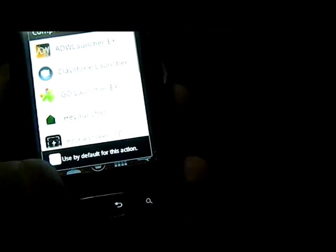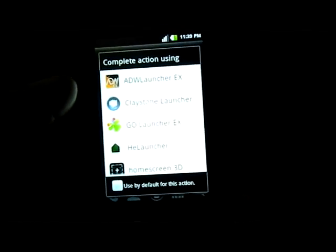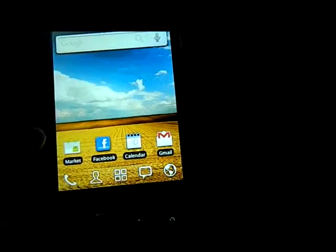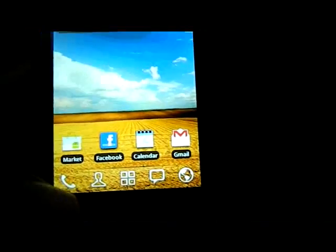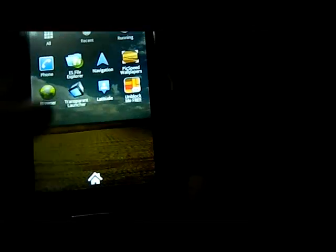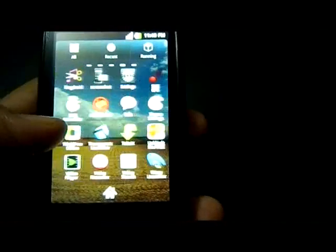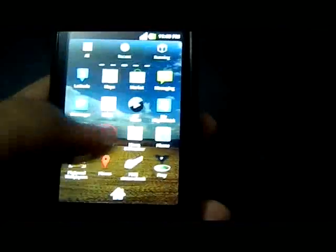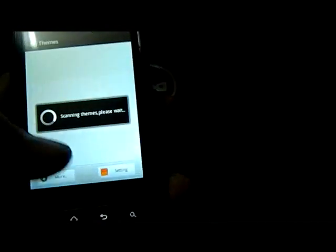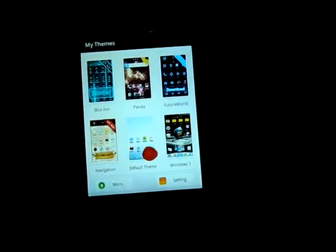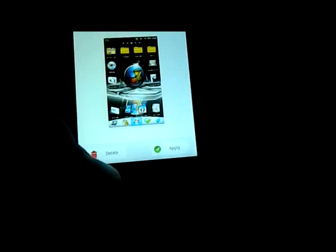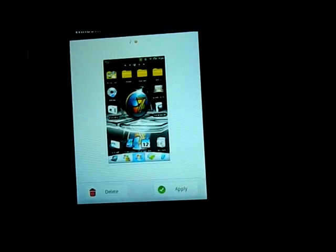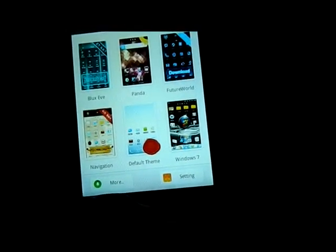The third launcher is Go Launcher EX. I don't know why this launcher is more famous. It has some effects available in every simple launcher. You can see, but the main advantage is there are a number of themes available in the Android Market for Go Launcher. They are pretty rough like this. I don't like this launcher anyway, it is simple.